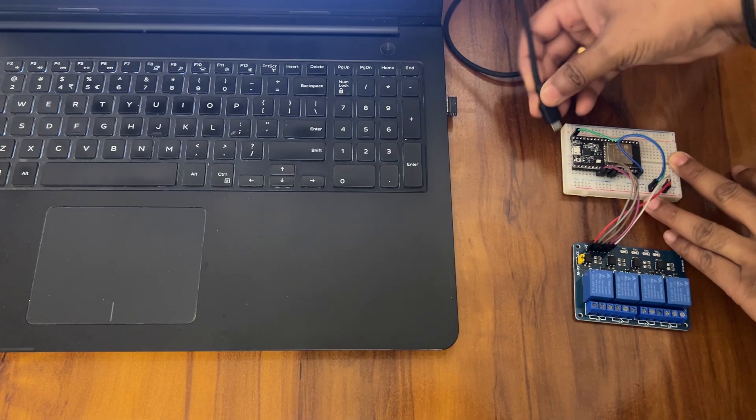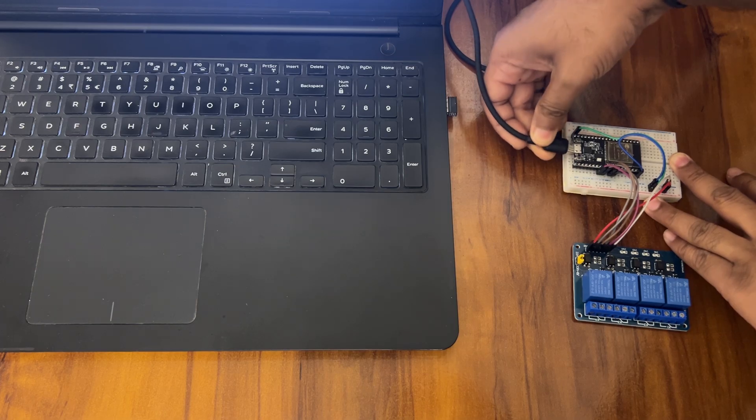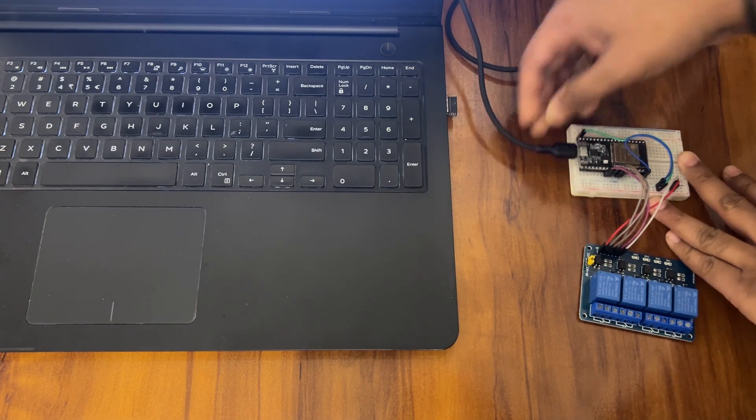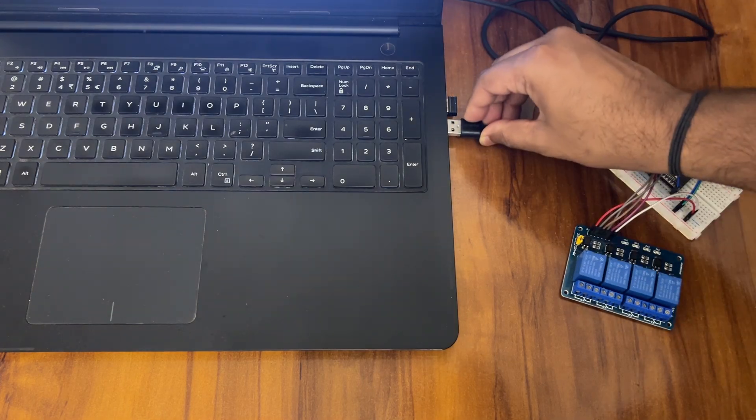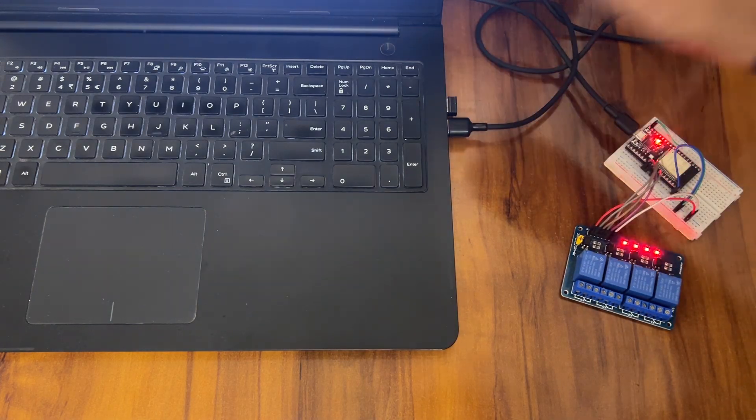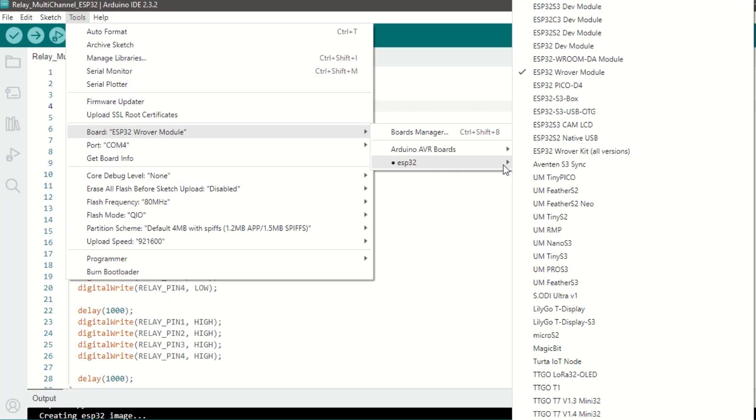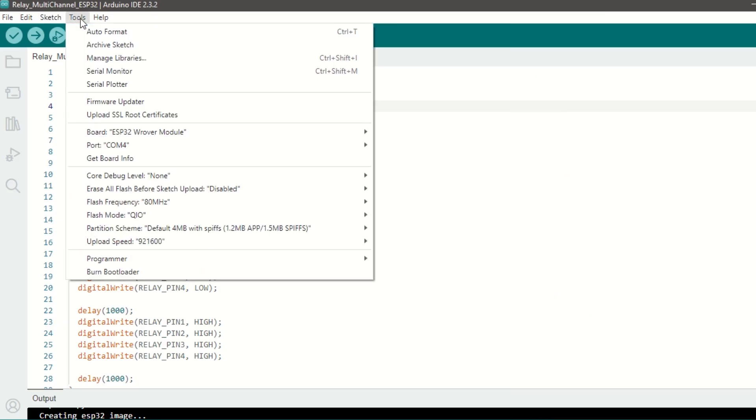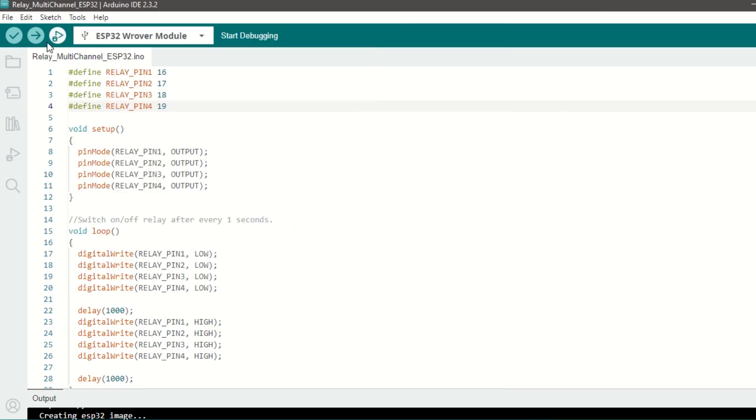Now let's upload the code. Connect ESP32 module to laptop using USB cable. Select ESP32 Dev Module and port, hit upload.